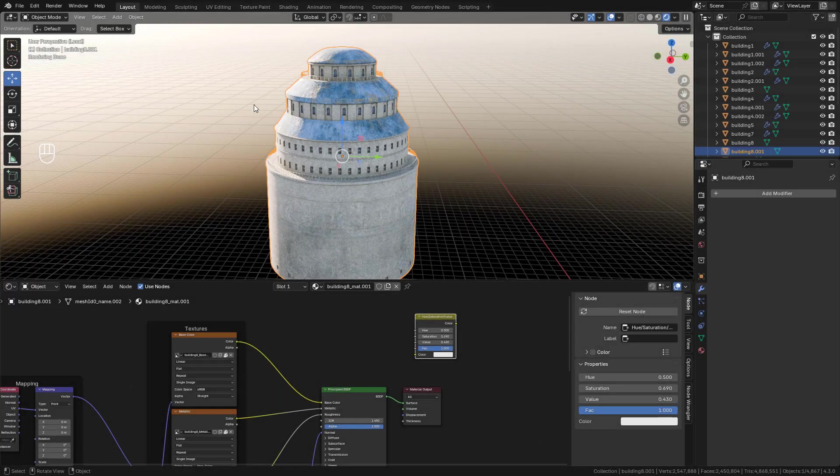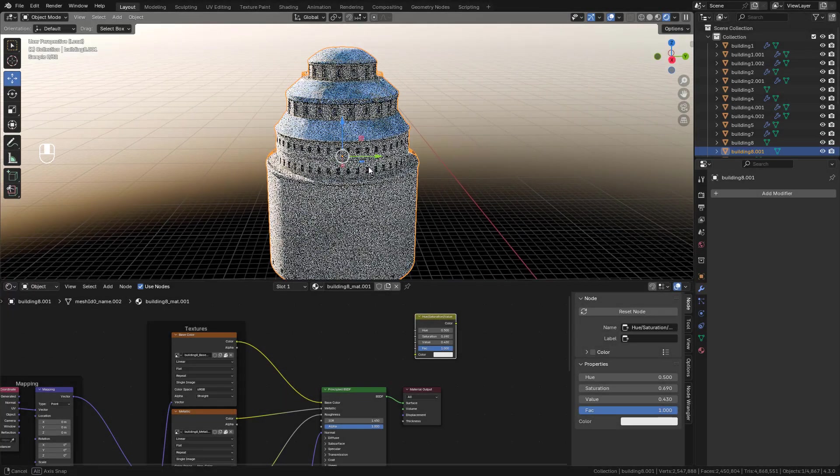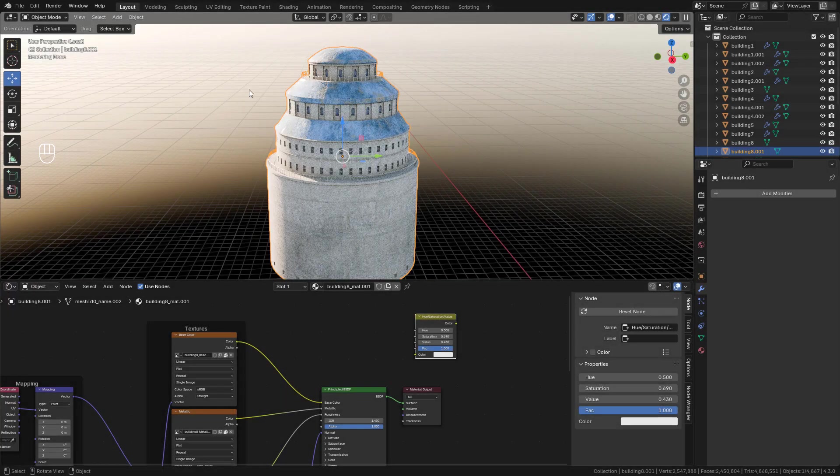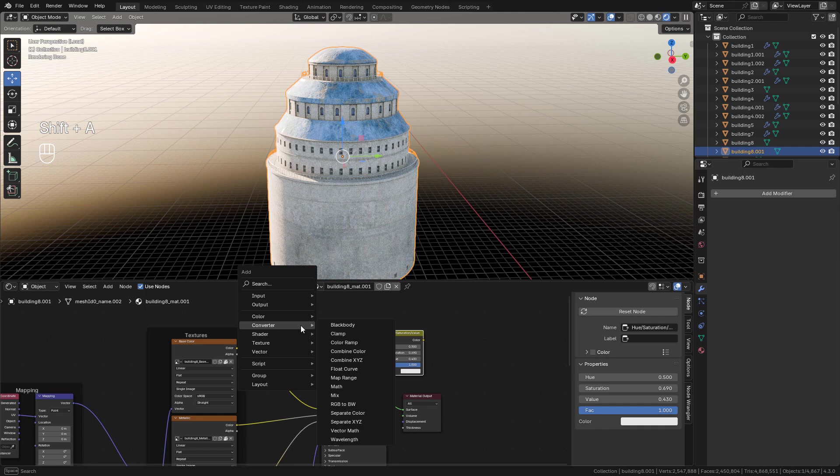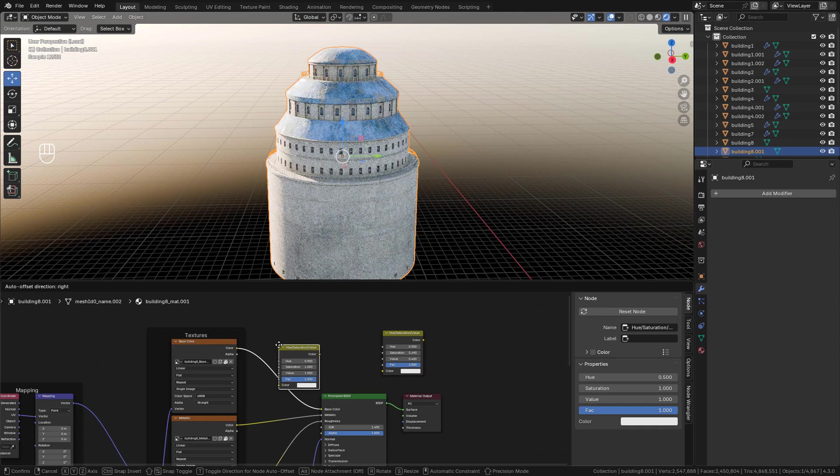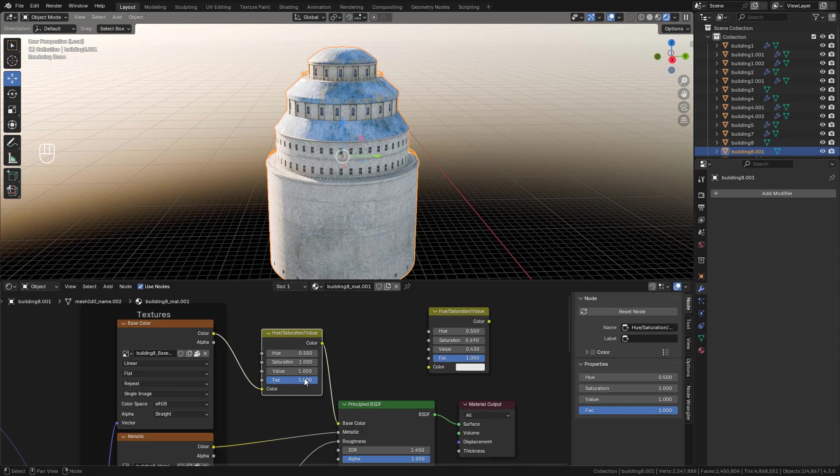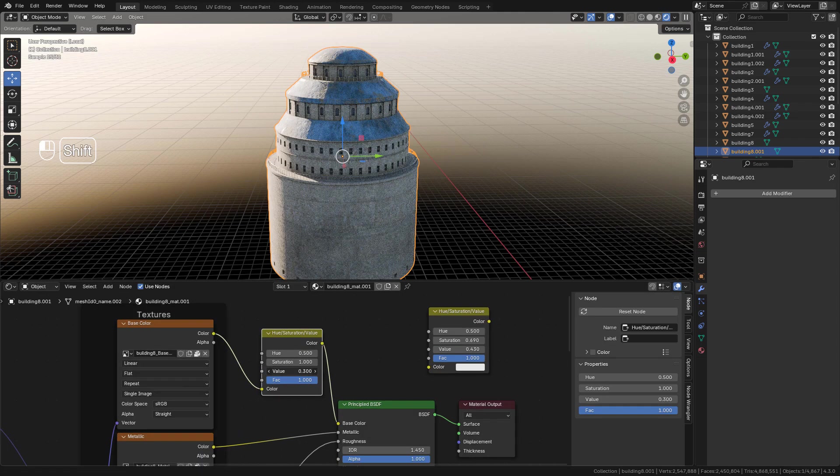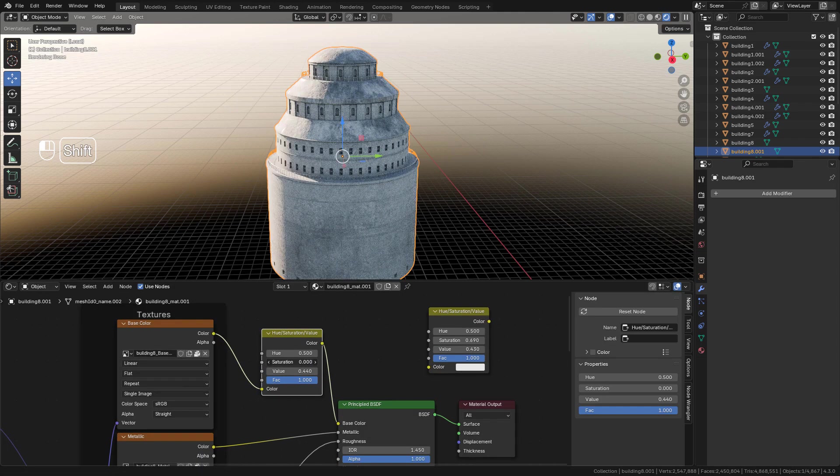Now I want to change the colors of the buildings. In Shader Editor we can add a Hue Saturation node and just play with the values here.